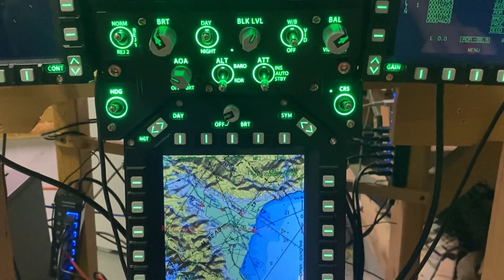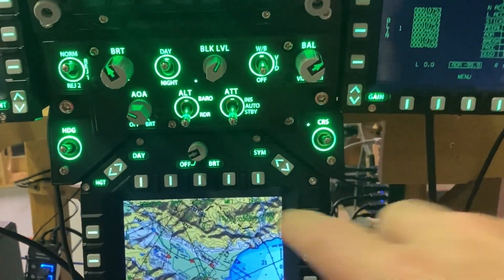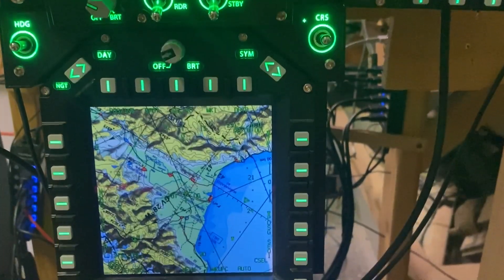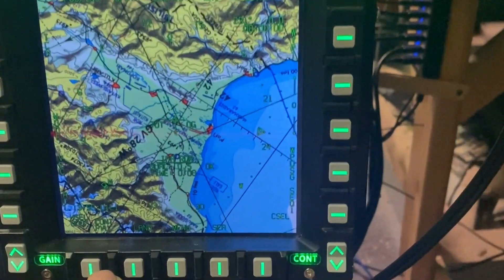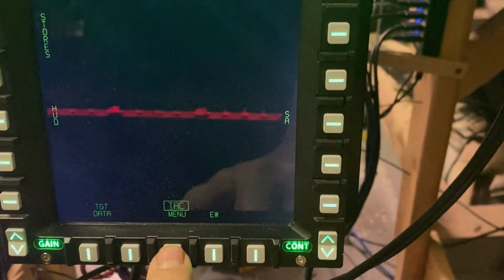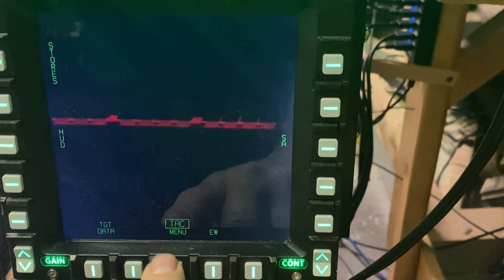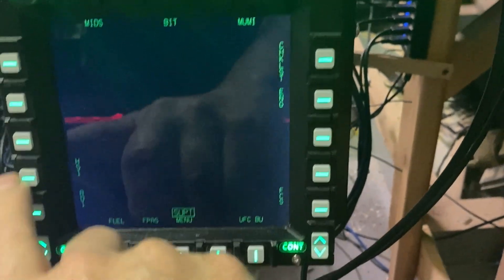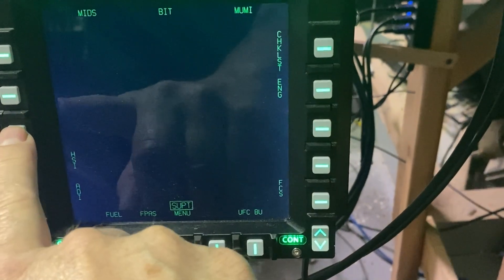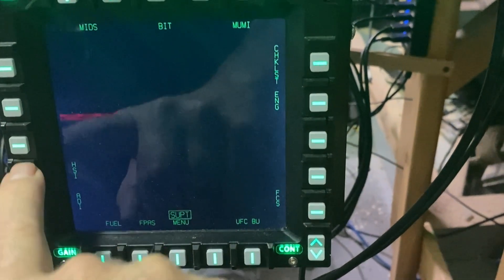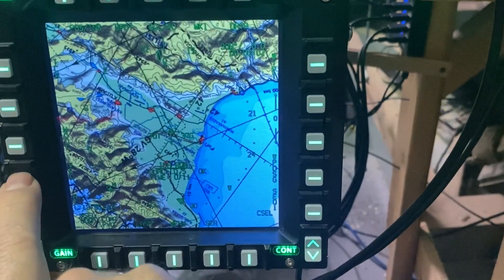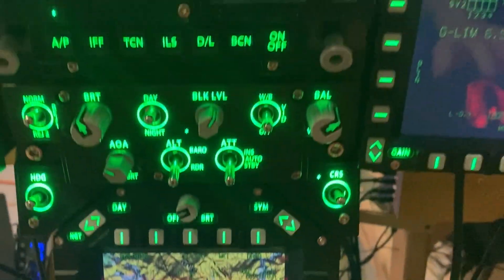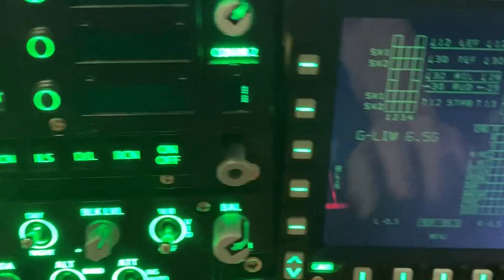All right, we've got all our screens working. All our DDIs are up and running now. I should have key binds here — yep, all the key binds have transferred over. Things are looking really good. I'm all good to go here.